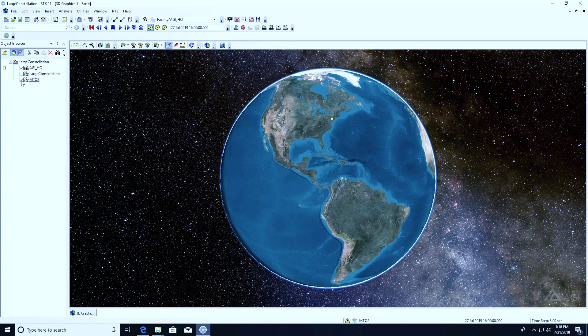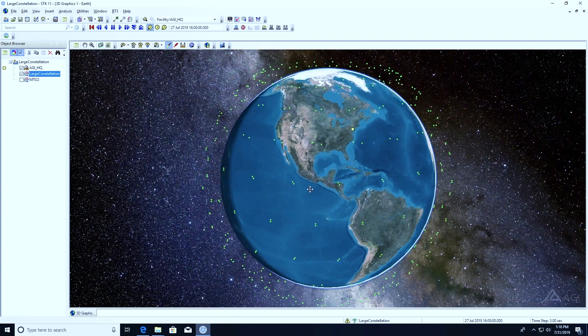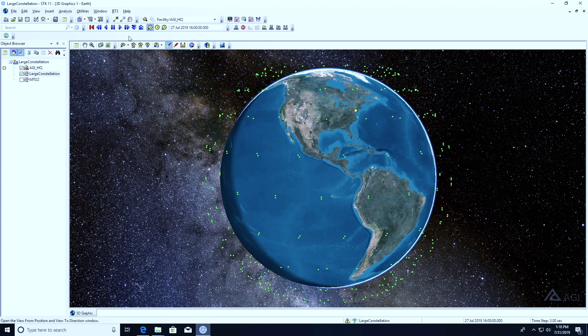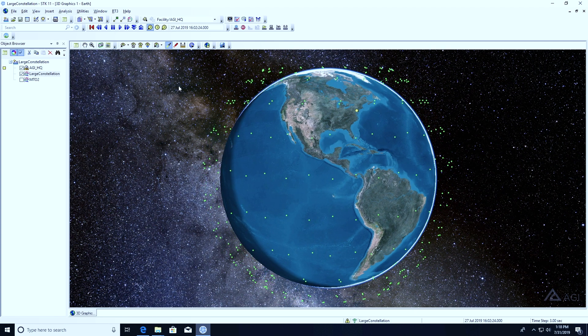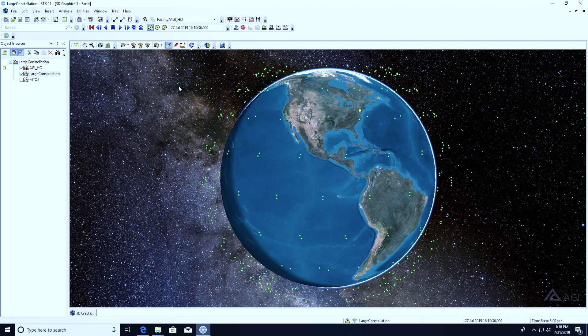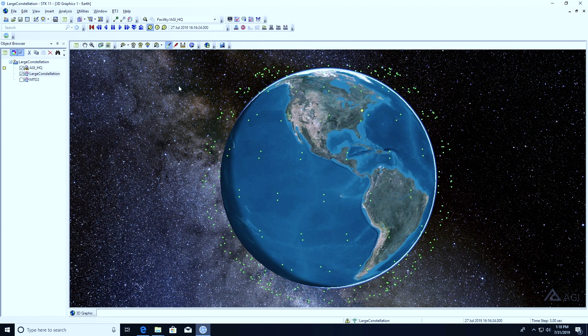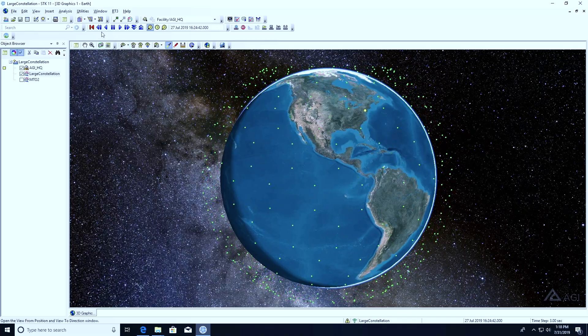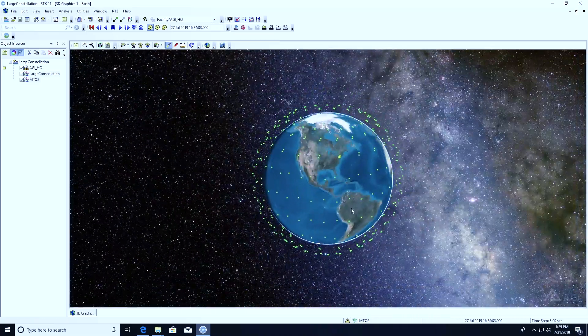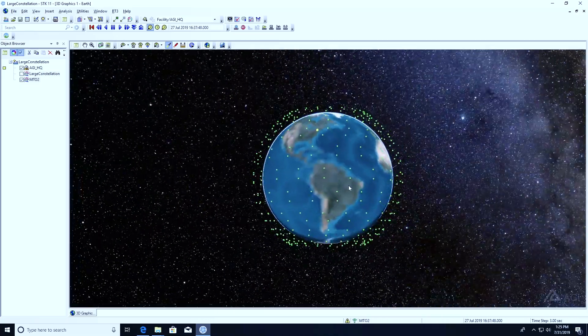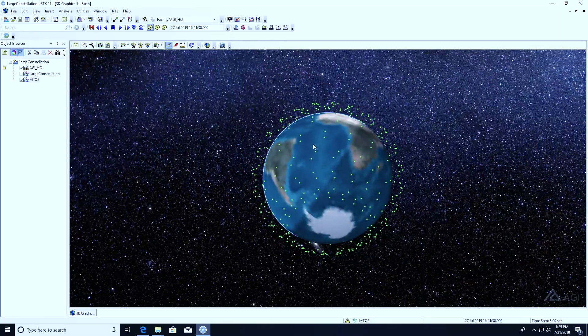To start off, I had a pre-populated list of two-line element files that I can use to populate my multi-track object for the large constellation. All these green dots you see here are accurate representations of the tracks — the trajectories of these satellite objects. I got these tracks from their two-line element files. If you have a collection of two-line elements, you can import those as multi-track objects using the connect command.